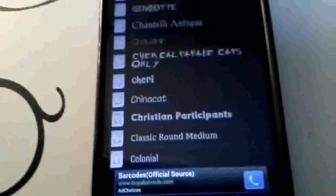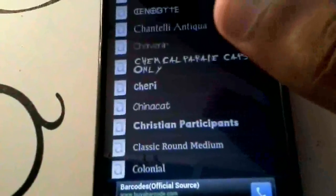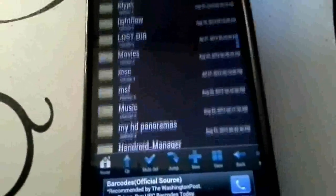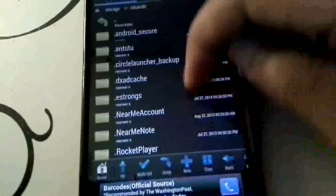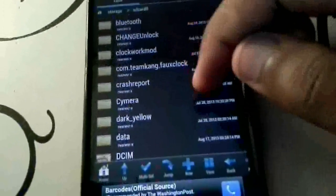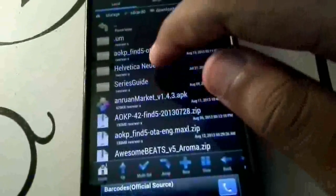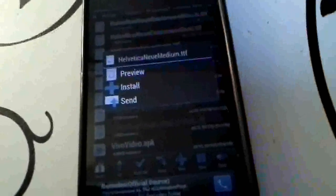If I want to install a font I already have on the file, I can go to Local and select where the font is. Then if I want to flash, for example, the iOS 7 font - I can flash any of these just by clicking and hitting Install, and it's going to install the font.